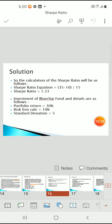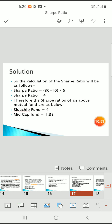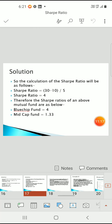Second, the blue chip fund: portfolio return is 30%, risk-free rate is 10%, and standard deviation is 5. The Sharpe ratio formula is portfolio return minus risk-free rate divided by standard deviation. So the calculation is 30 minus 10 divided by 5, giving a Sharpe ratio of 4. Therefore, the blue chip fund has a Sharpe ratio of 4, which is more than 3, while the midcap fund has 1.33, which is between 1 and 2.